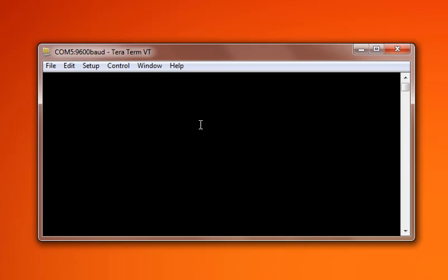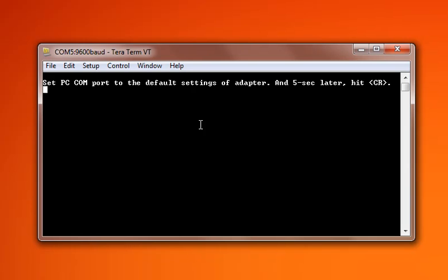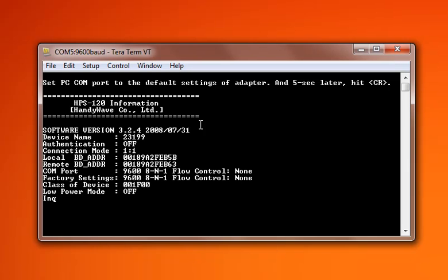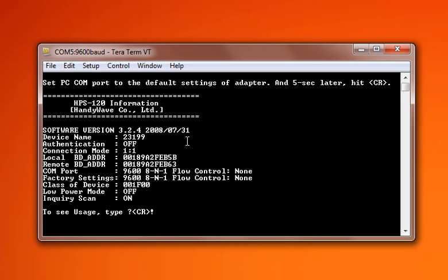Hit the Reset button. We'll see here we get the message to wait 5 seconds. And 5 seconds later, hit CR, Control, Return or Enter. When you hit Enter, you'll see this information window that will pop up, and it will show you what your HandyWave is currently set at.